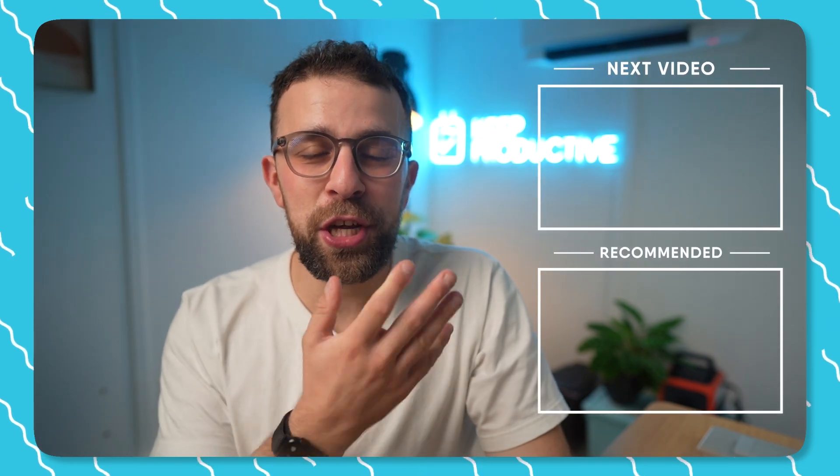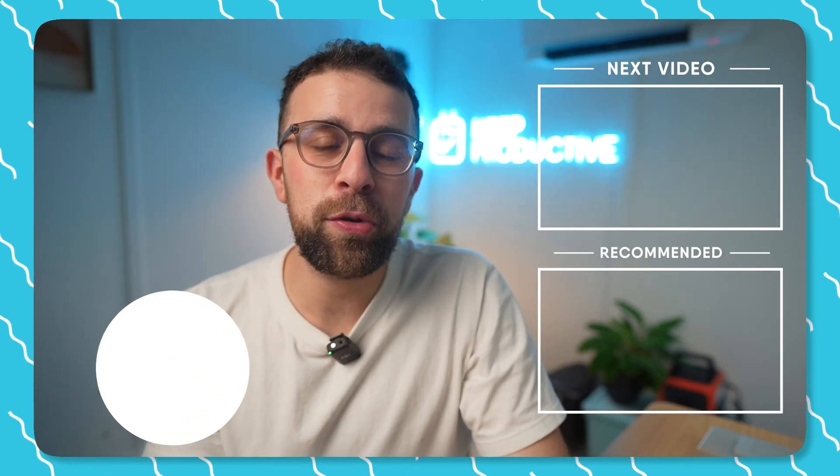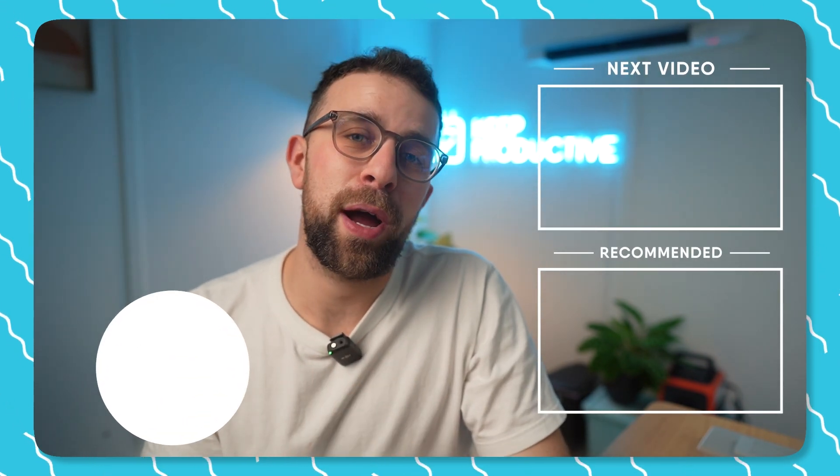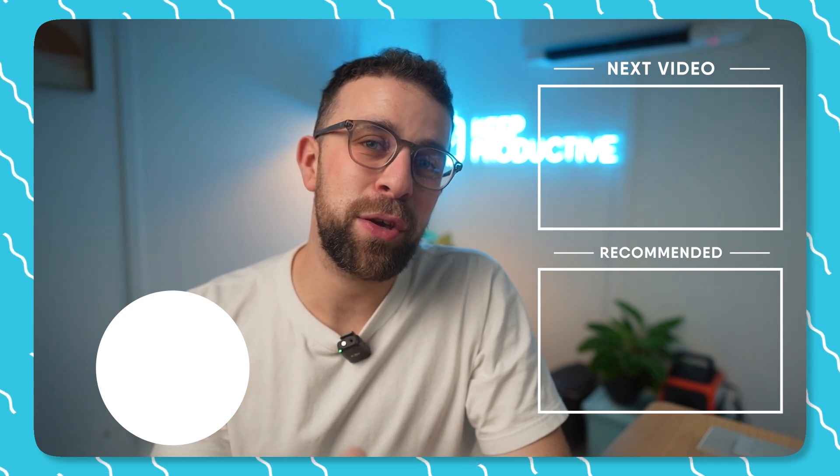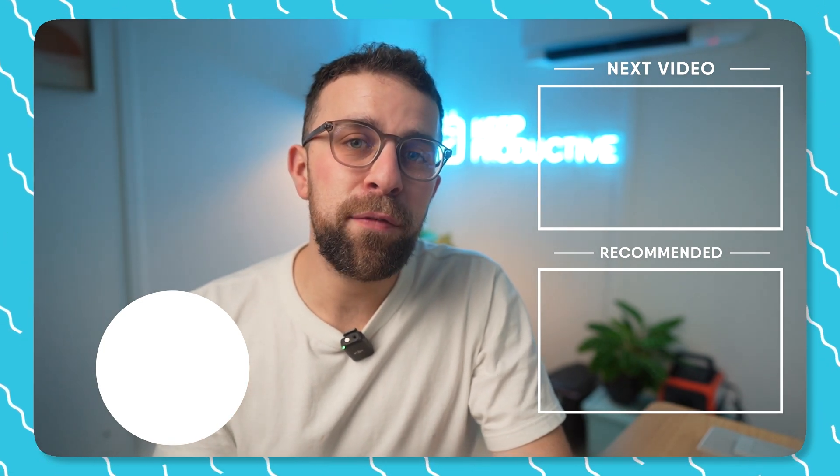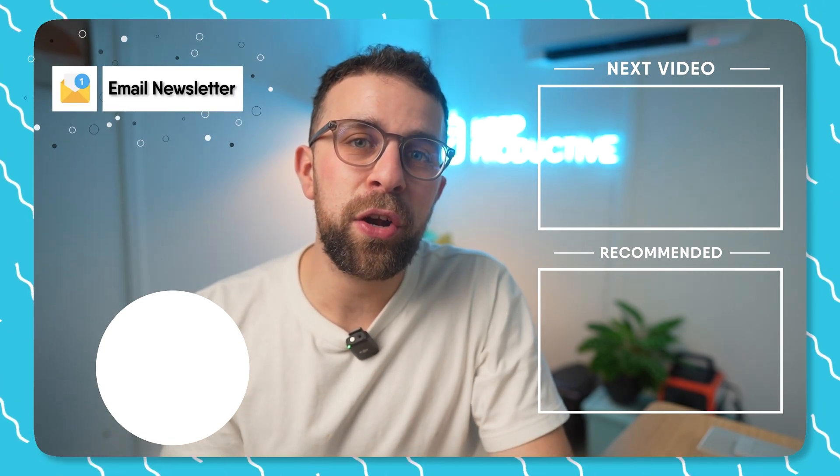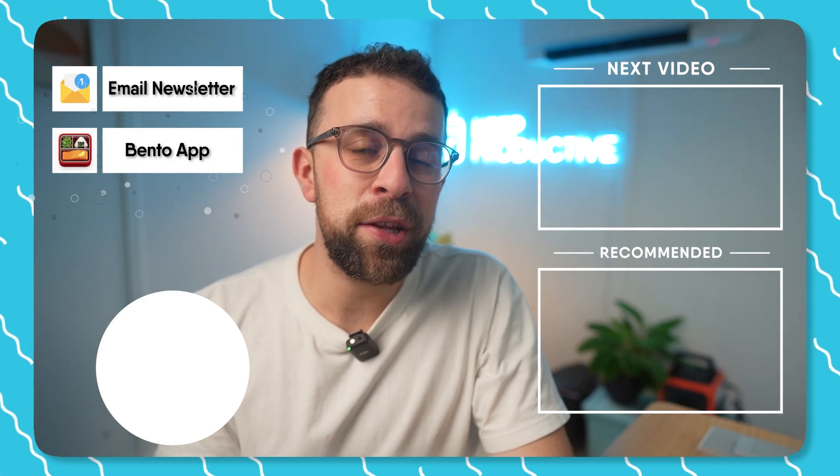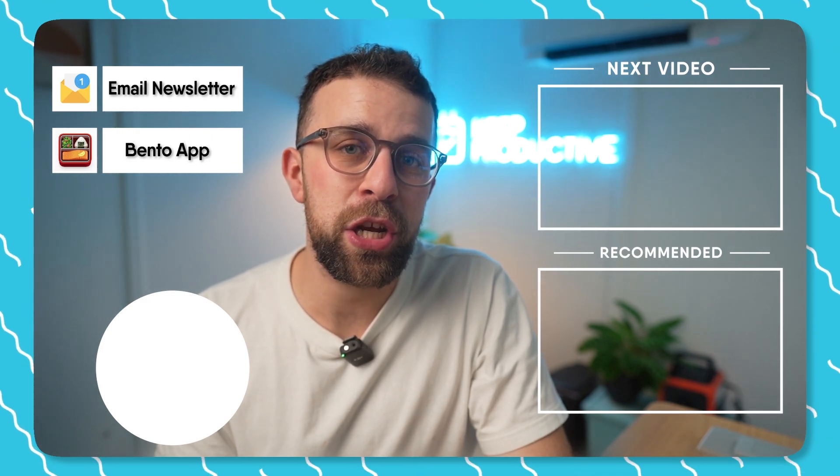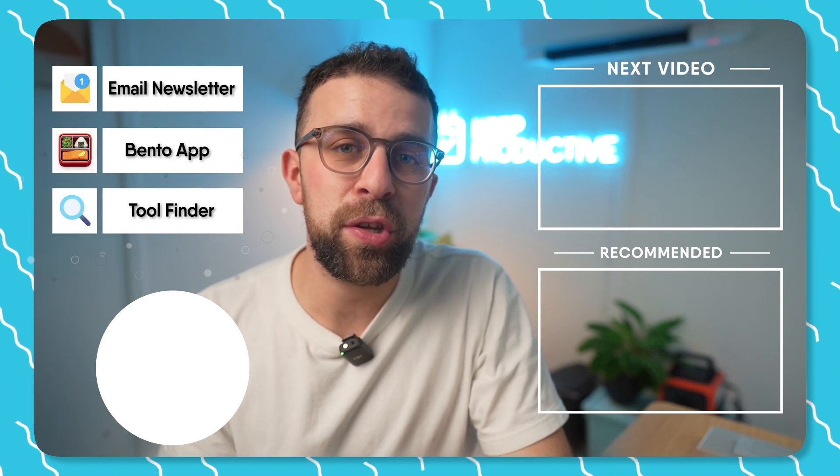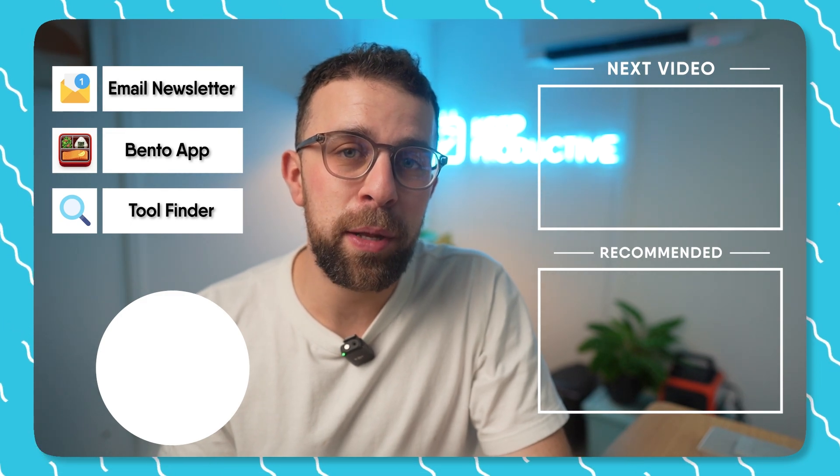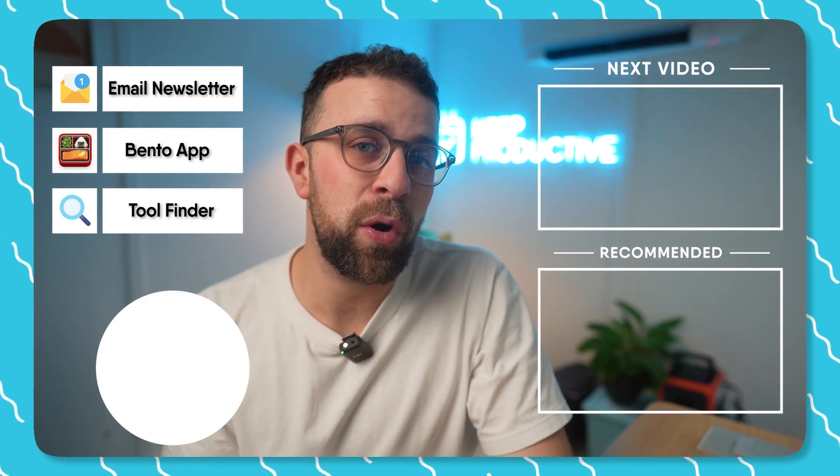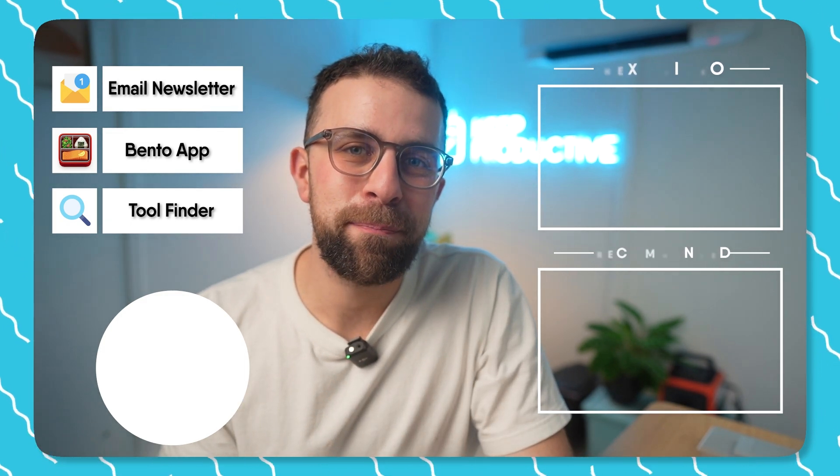For watching today's video, if you're interested in checking out some more, you'll find them here and also you can subscribe to as well. It'd be great to have you here to optimize your tool. And if you're interested in our new email newsletters or our Bento application or even Tool Finder, which is a new tool that we've created to help you find the perfect productive tool, you can find it linked in the description.